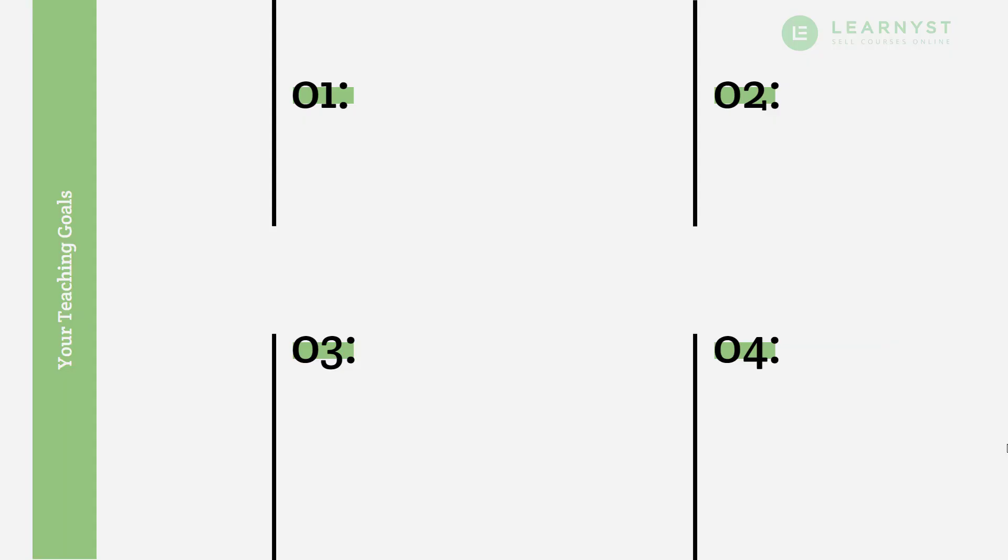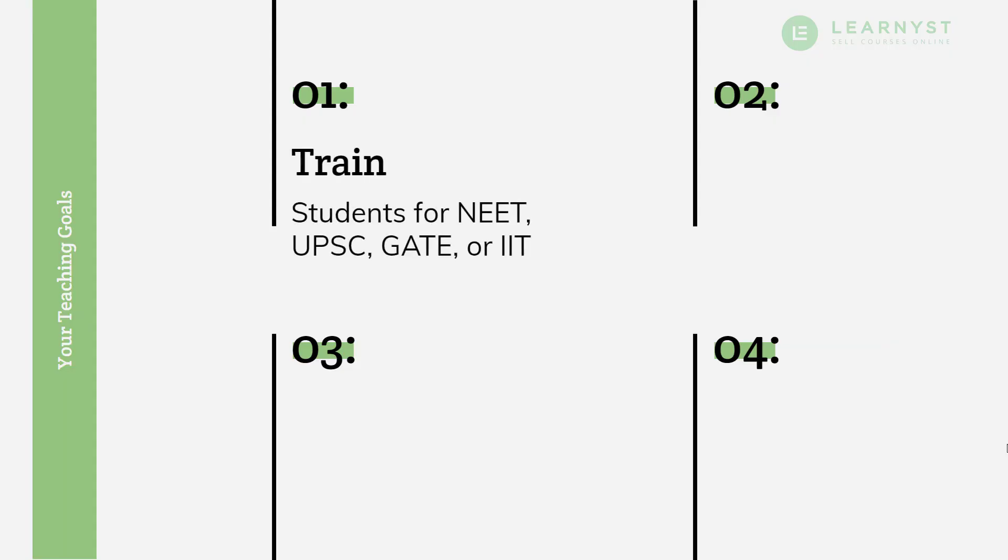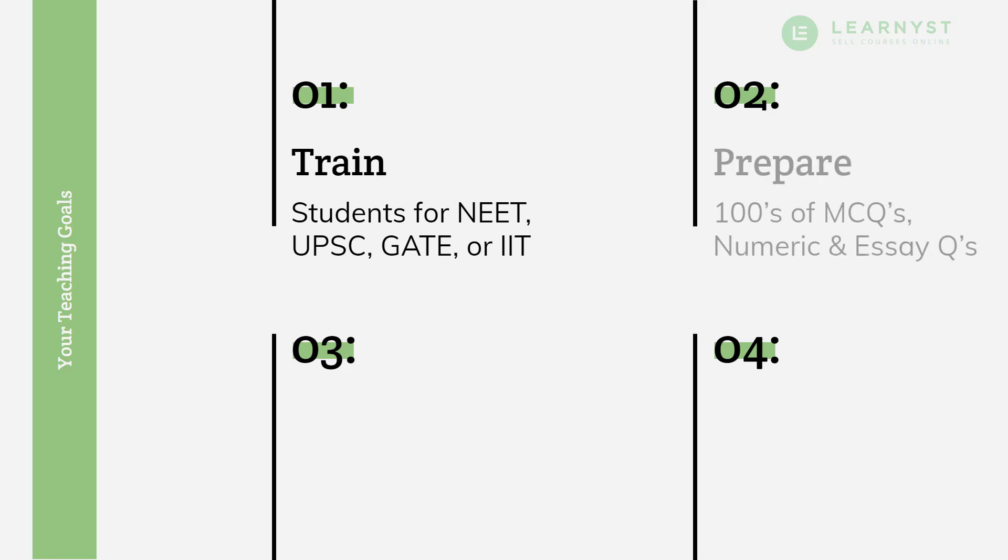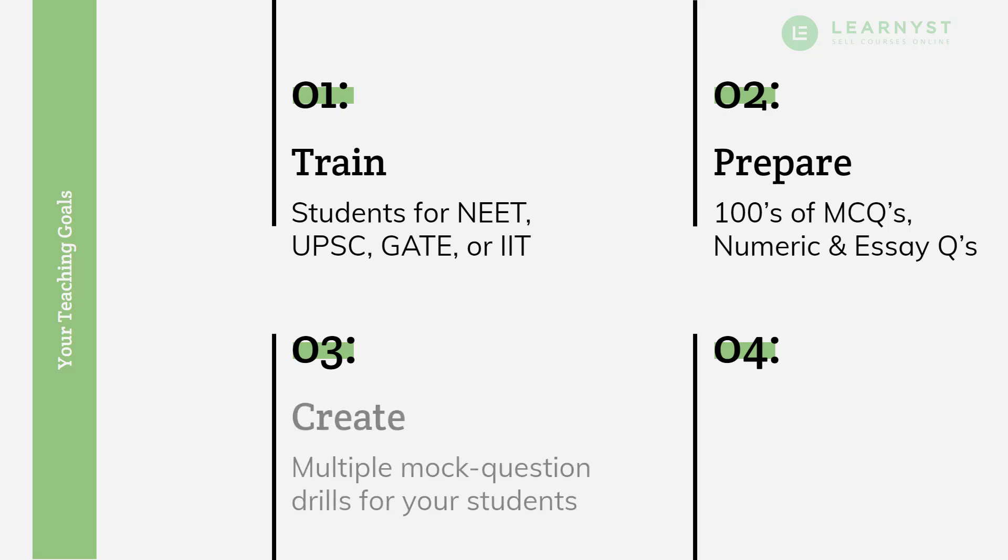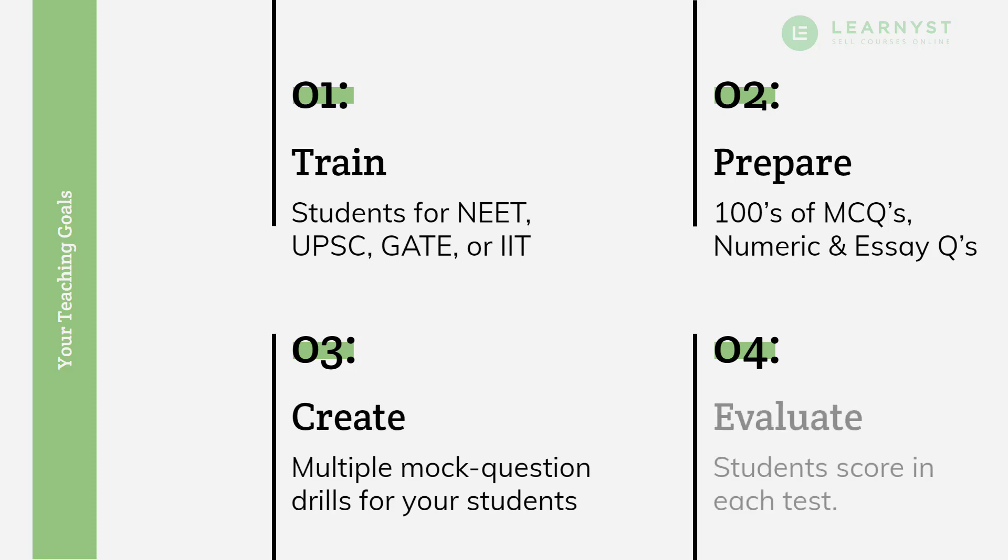You want to train your students for competitive exams like NEET, UPSC, GATE or IIT. You have prepared hundreds of questions in various formats like MCQs, Numeric and Essays. You want to create multiple mock question drills for your students and evaluate how much they have scored in each test.